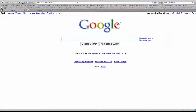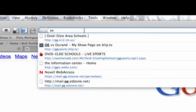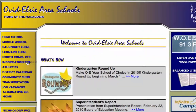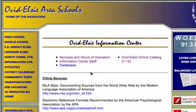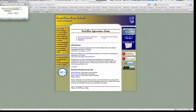The place we're going to go this week is World Book Online, so let's check it out. The first thing we're going to do is go to the Ovidelsi Area Schools homepage, then Information Center, and then click on the link for databases. You need to enter in your username and password.